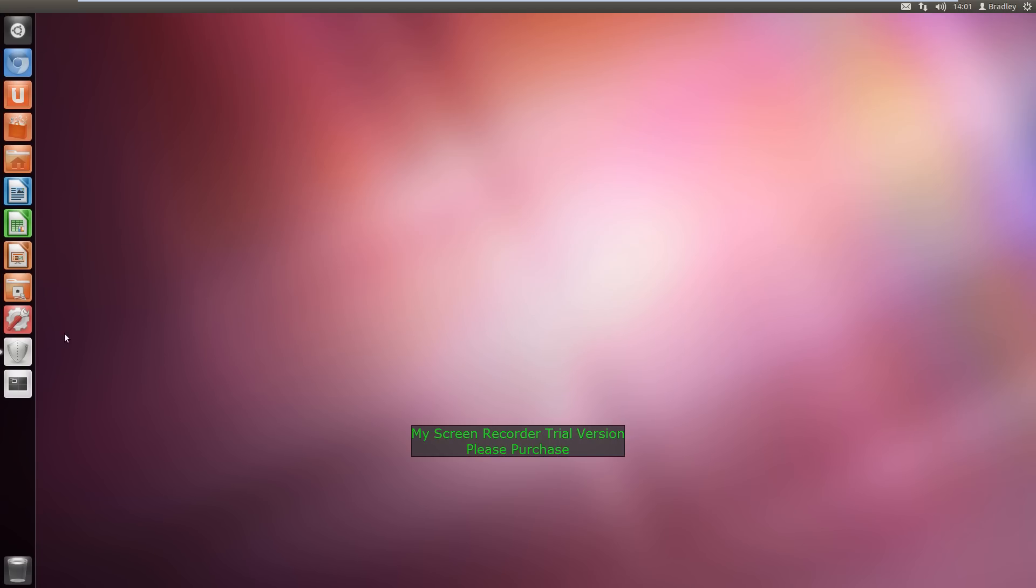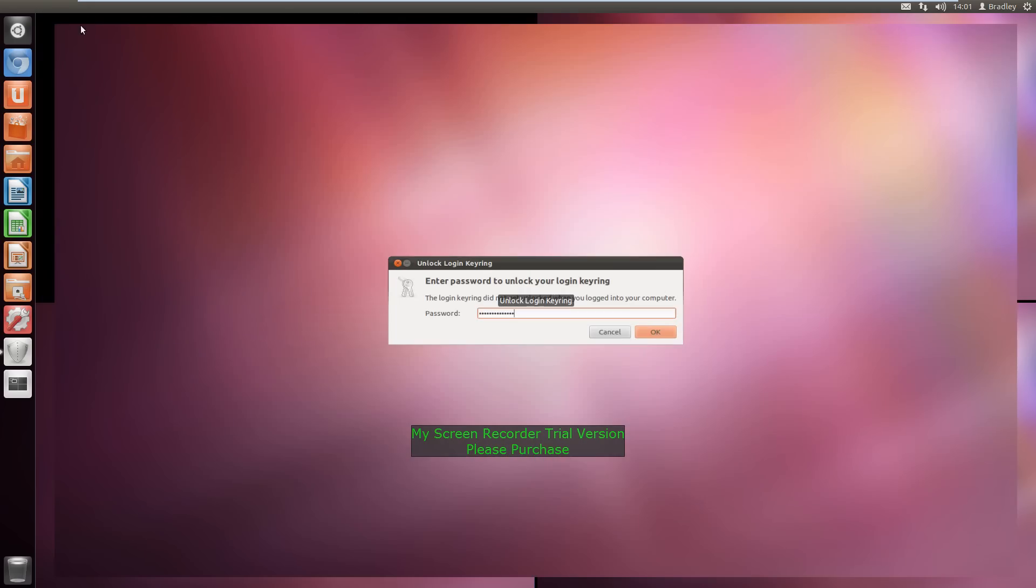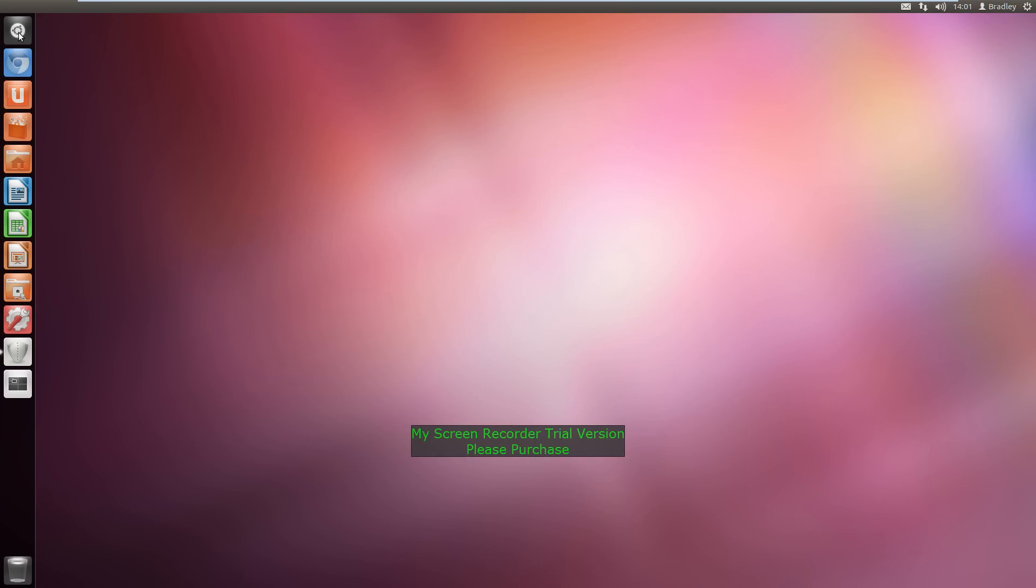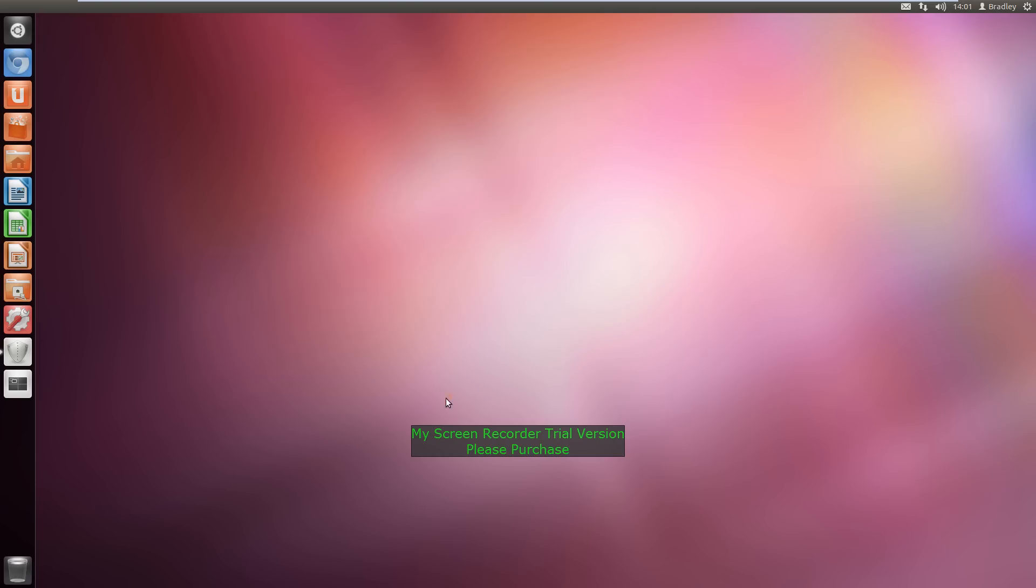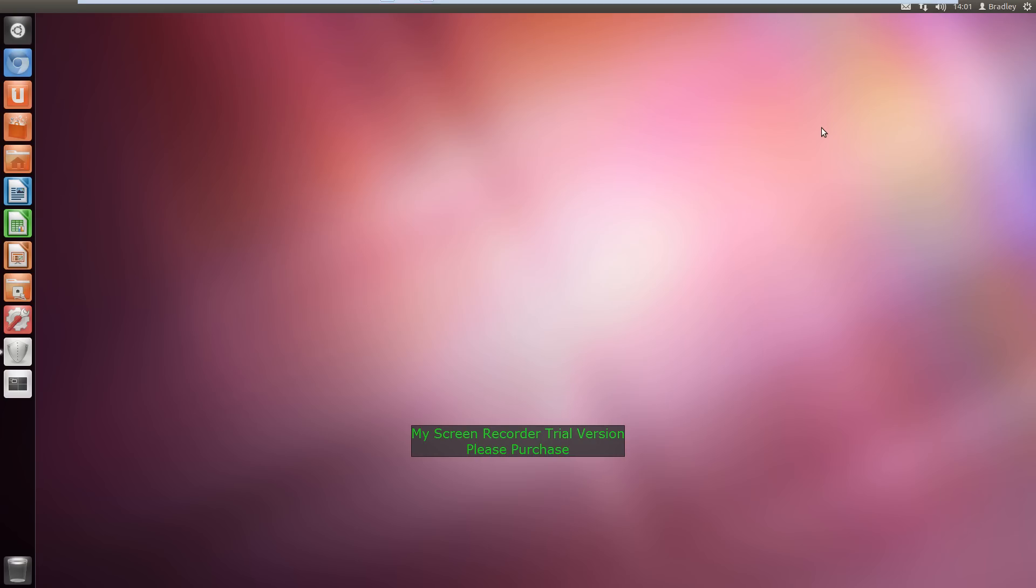The annoying thing about downloading programs outside of the software centre for Ubuntu is you have to install them through the terminal. And if you don't know much Linux code like me, then you're going to have a very hard time installing programs unless you know of another way.